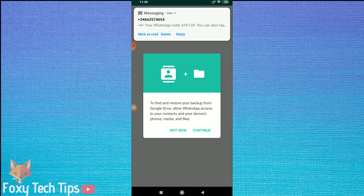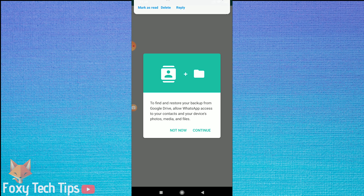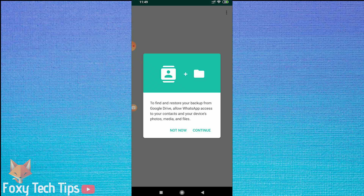The next page will give you the option of setting up backups for WhatsApp. I'm going to tap not now because I don't need it.